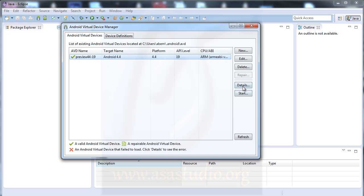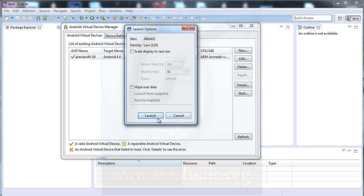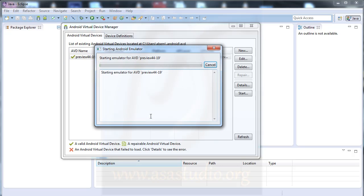Now select this preview device and press Start, and press Launch. Now you will see the Android simulation.